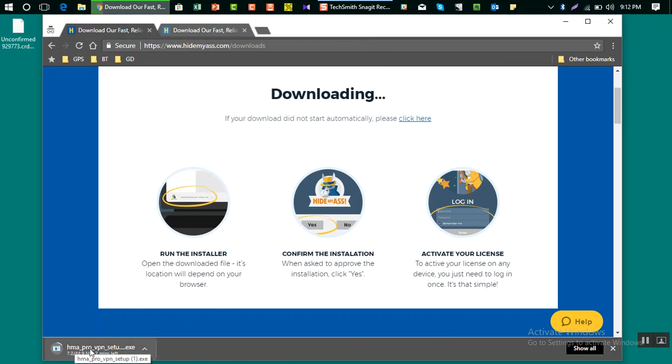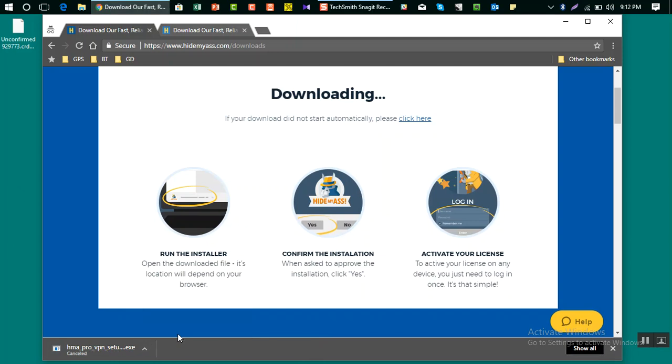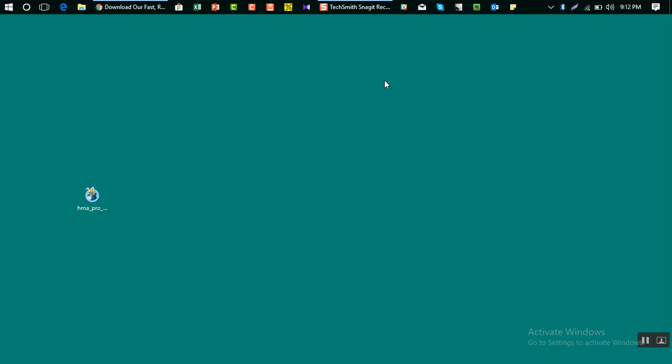I've already have this software downloaded on my desktop and I'm going to show you how you can install after downloading this. For now I'm just going to cancel this because I already have one.